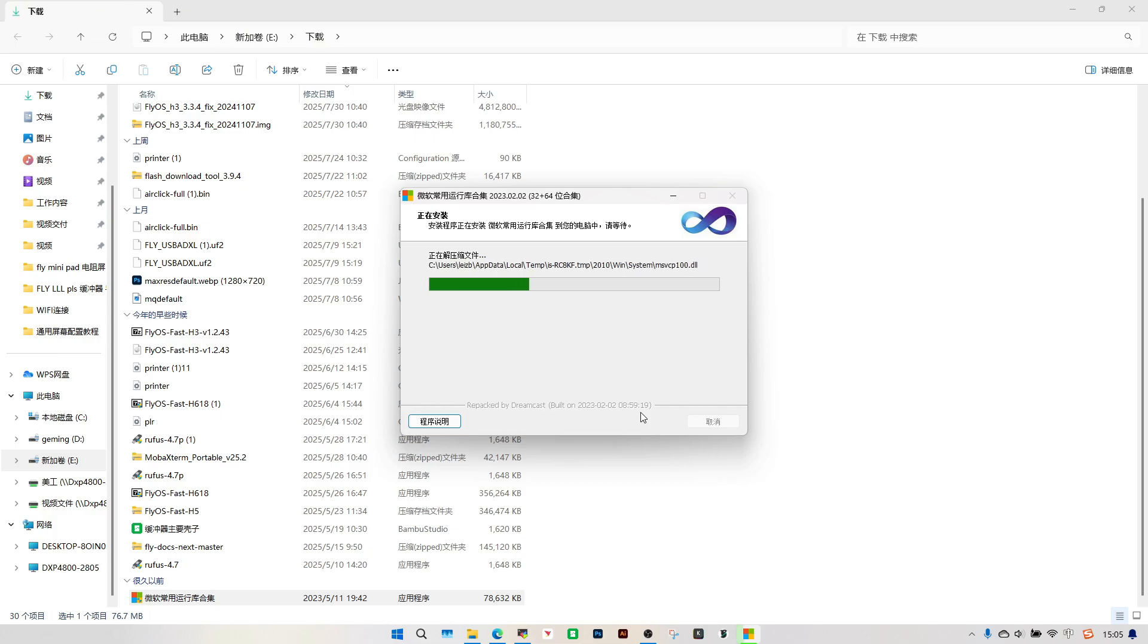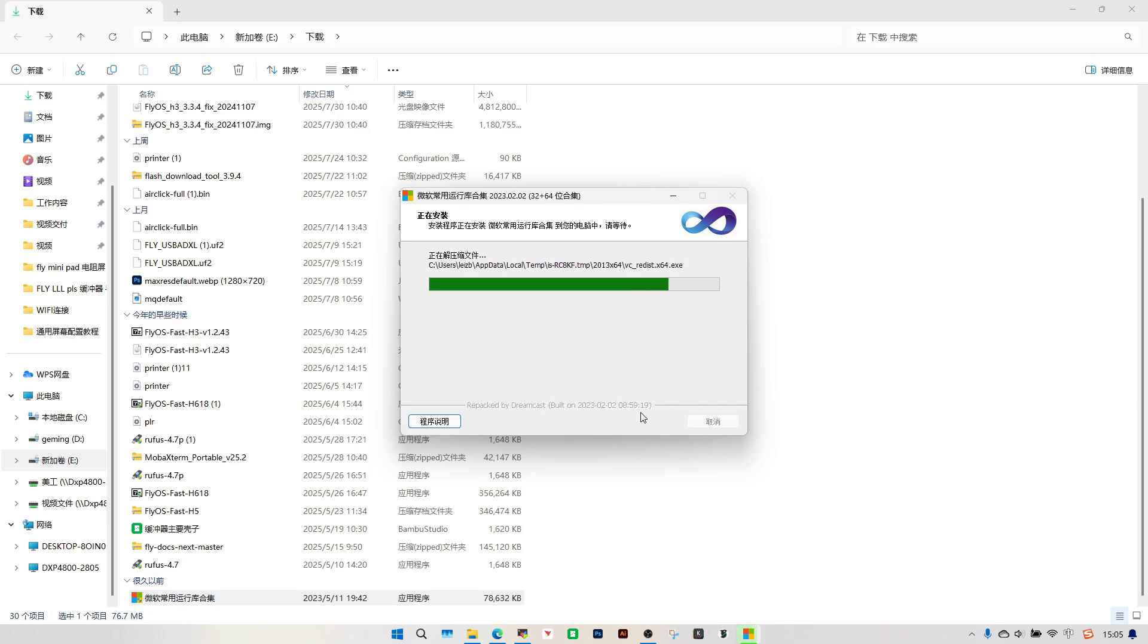Choose the right installer for your OS and proceed by trusting the software when prompted. The Street M32 software will require this driver, so it also needs to be installed.